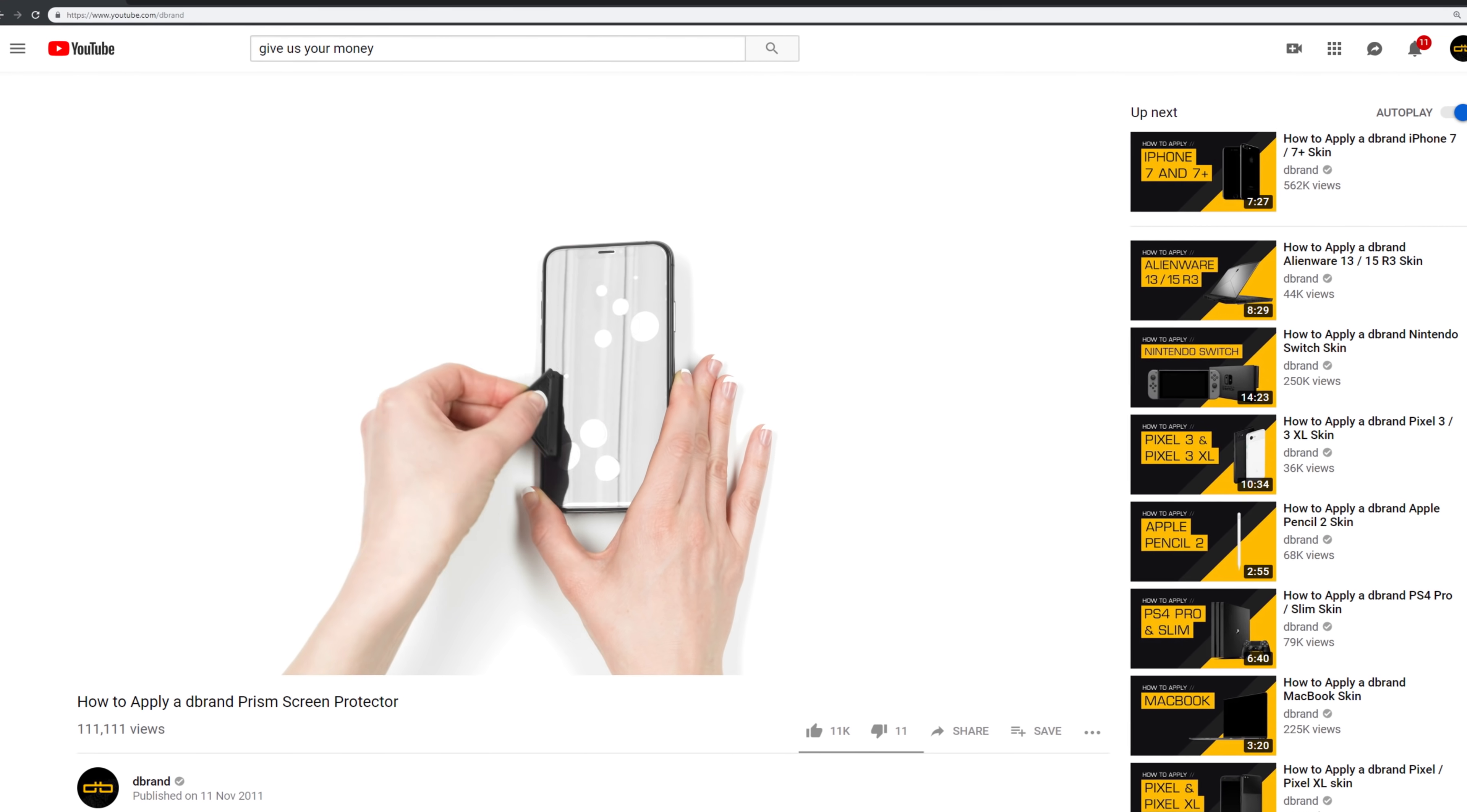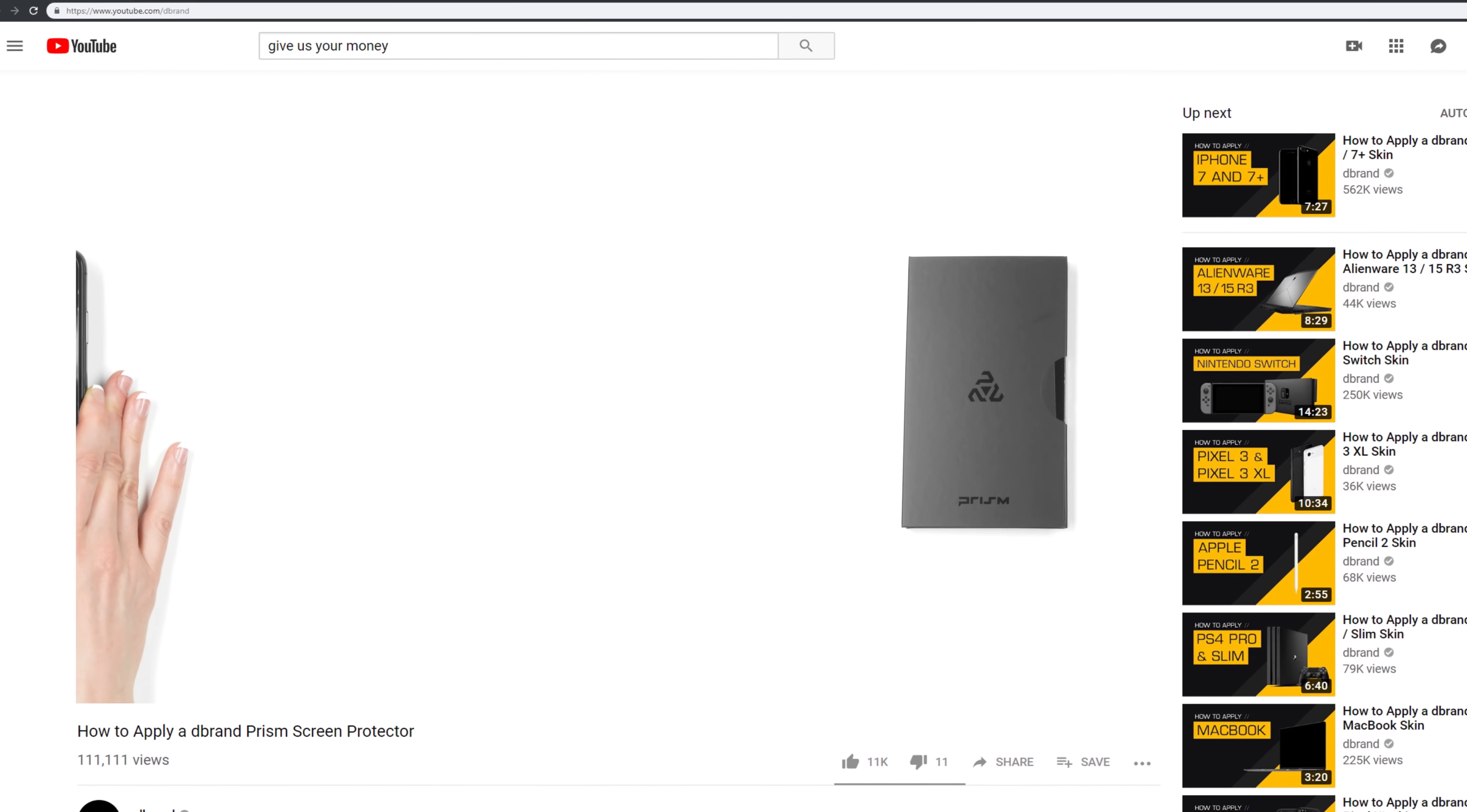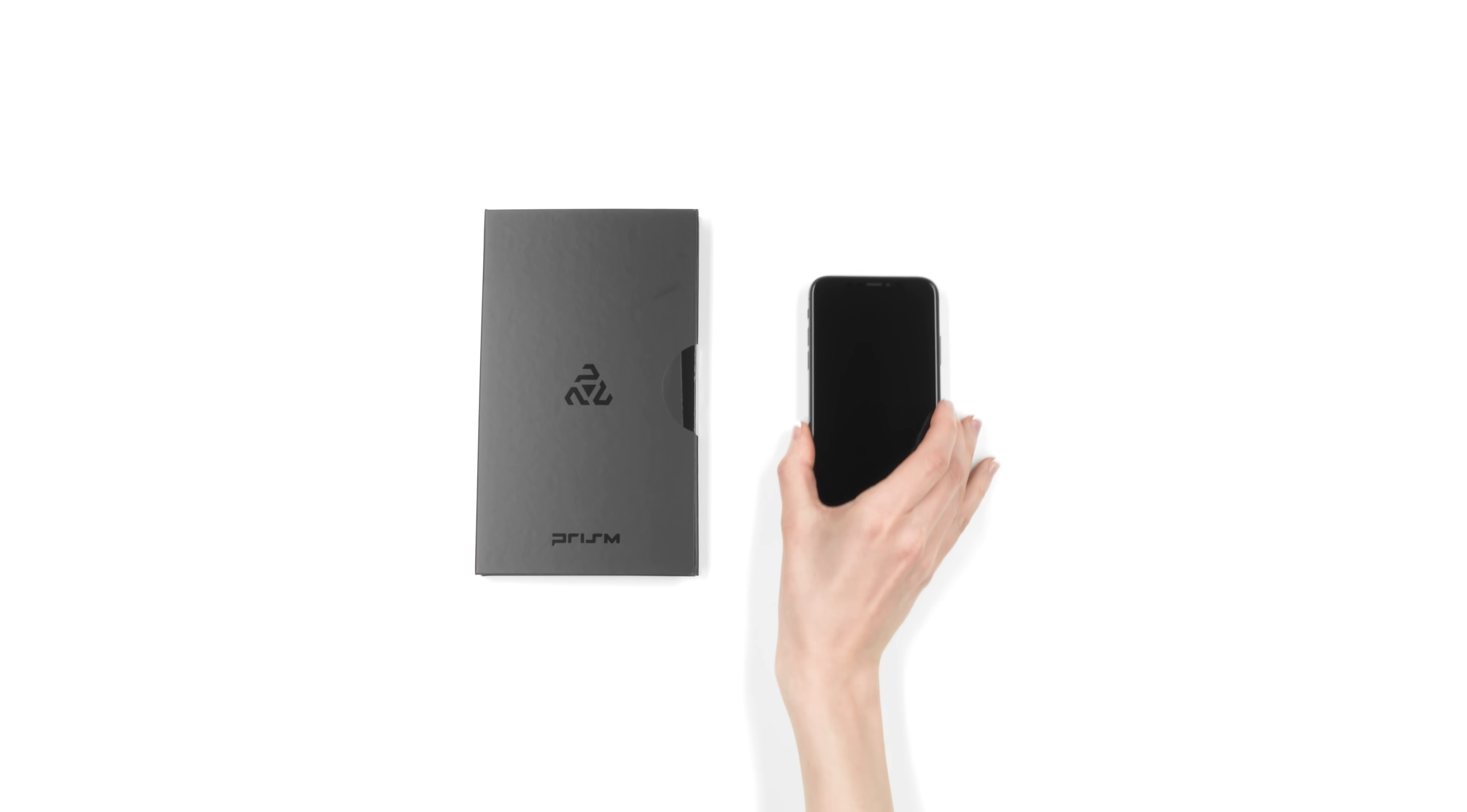Our recommendation is to watch this video all the way through before following along step by step. First things first, make sure you're in a clean, bright, dust-free environment.